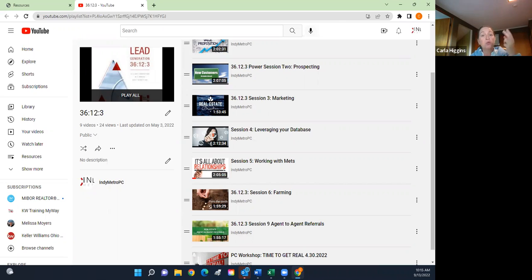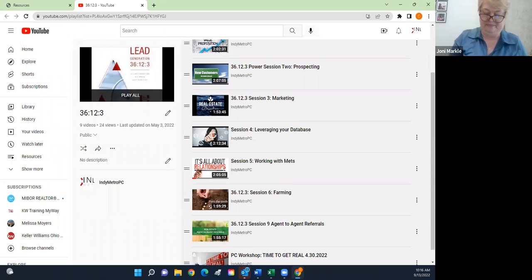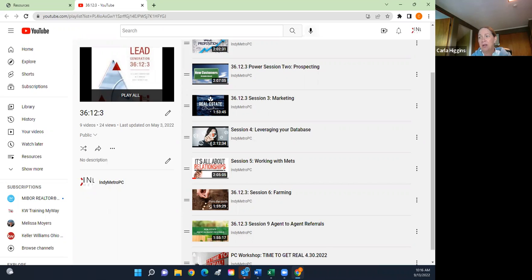Just-listed and just-sold mailers, door-knocking the neighborhood once or twice a year to meet people on the do-not-call list, and getting permission to communicate with them — these all count toward your 36 touches. You have to have a system; it's not a one-and-done or hit-and-miss. Commit to at least a year before you expect results. In real estate, what's the rule? Slowly, then suddenly. You've got to invest on the front end to make this work on the back end.